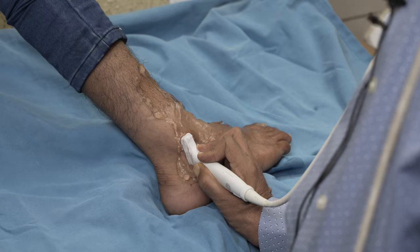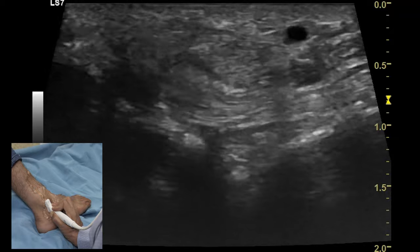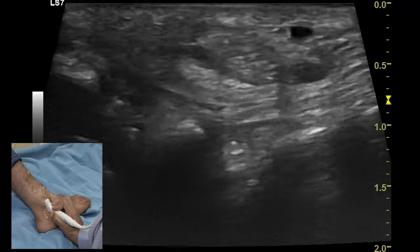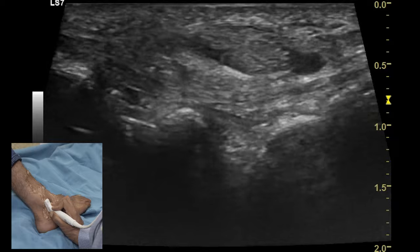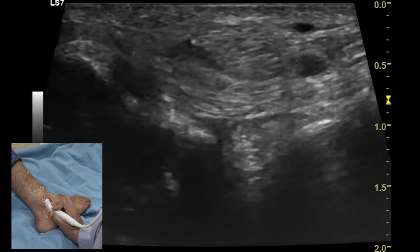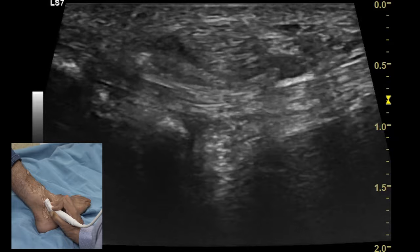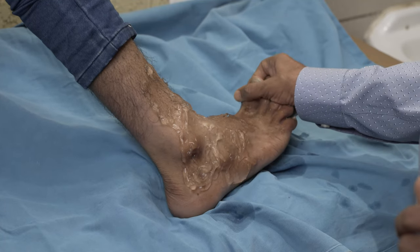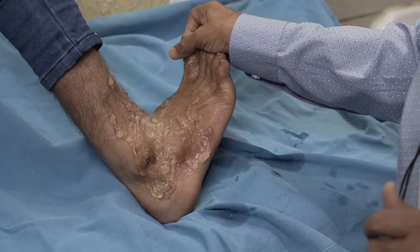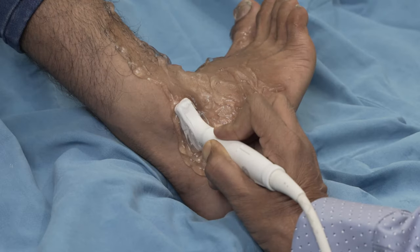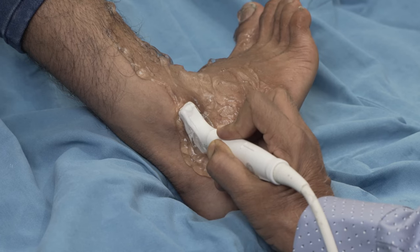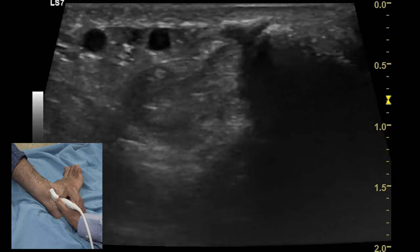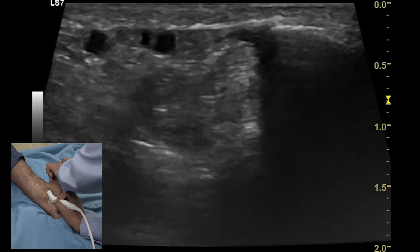The third ligament on the lateral aspect of the ankle evaluated is the calcaneofibular ligament. By connecting the lateral malleolus and the calcaneum one can visualize this ligament. However, because of the obliquity of the ligament in the neutral position, there is significant anisotropy, and diagnostic dilemma always persists. To visualize it more clearly, there is a need to perform dorsiflexion of the ankle by asking the patient to lift the foot above the examination bed. After achieving dorsiflexion and connecting the lateral malleolus and the body of the calcaneum, one can visualize the calcaneofibular ligament very well as a hyperechoic structure.